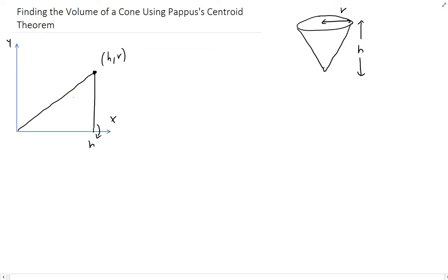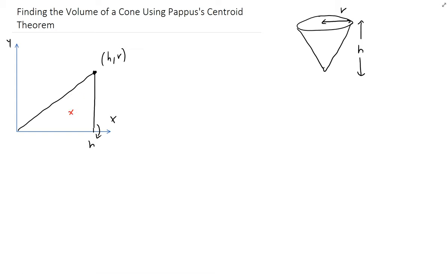So we're going to take this line, rotate around the x-axis, and that's going to generate the cone. In order to use Pappus' centroid theorem, what we need to do is figure out the centroid for this region. So we need to figure out where the centroid is, and then once we know that, we can use the distance from the centroid to the axis of revolution, because that's the radius of the volume that we're generating.